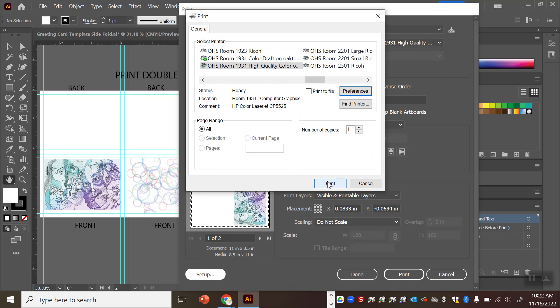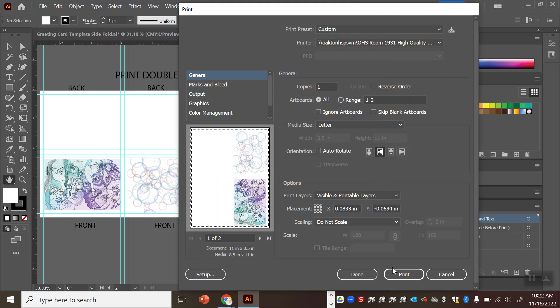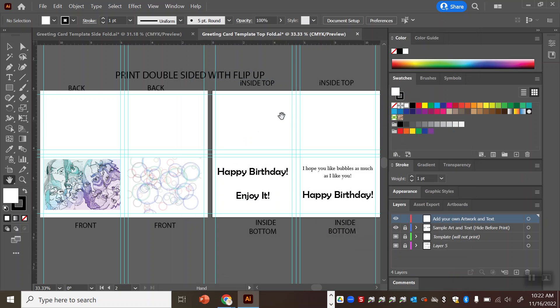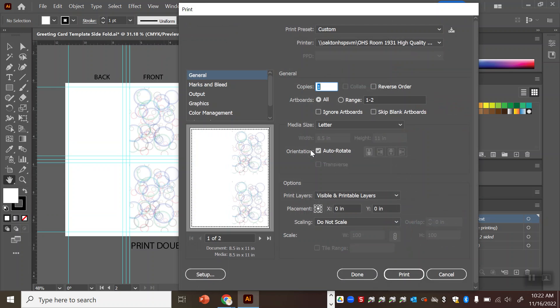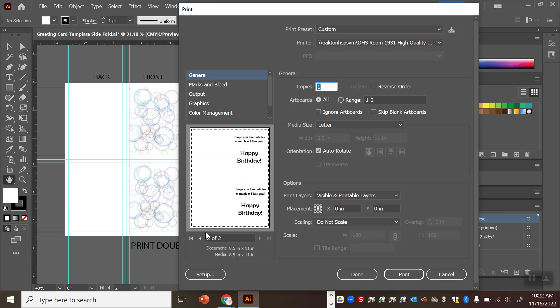Then you hit print and it will print out a double-sided copy. When you are printing the sidefold card you want to make sure you're in flip over mode. So we'll hit ctrl p again, look at the printer, yep the high quality color printer that's what we want. You can see it's a two-page document.